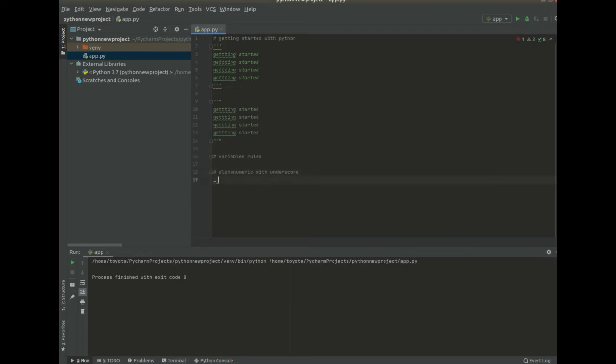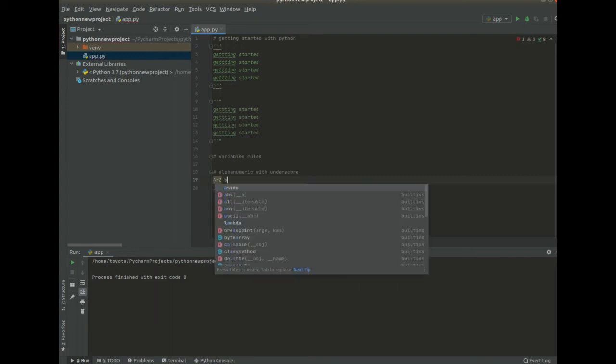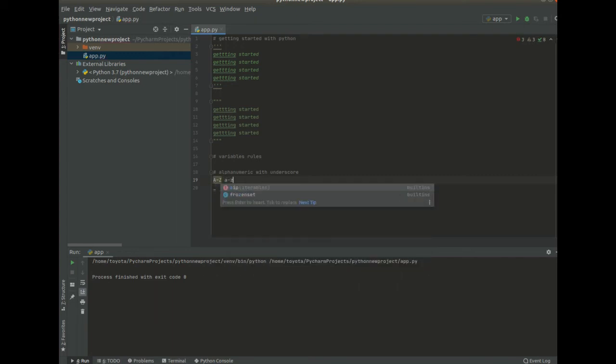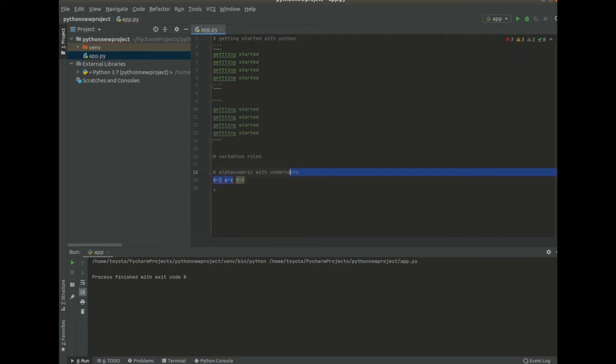And then our alphanumeric is either A to Z capital or A to Z small letter or 0 to 9. So these are alphabetic and then this one is a numeric value.